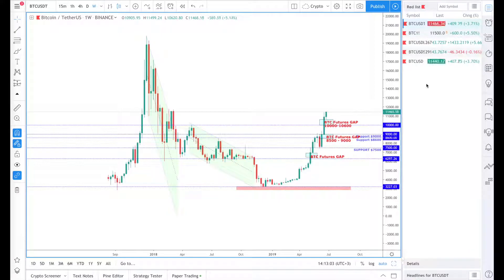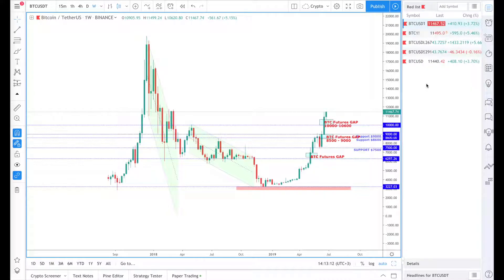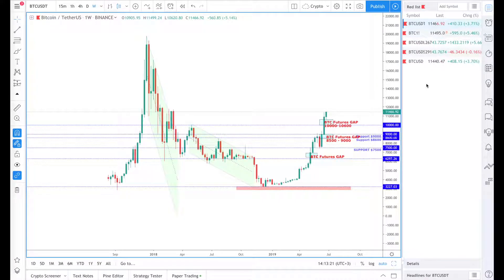Hello guys, this is Wunderbit Trading and we're carrying on with our weekly Bitcoin price analysis. The previous weekend was once again amazing in terms of price growth — how quickly it escalated and moved above $10,000, and now it's even trading above $11,000 and holding there.